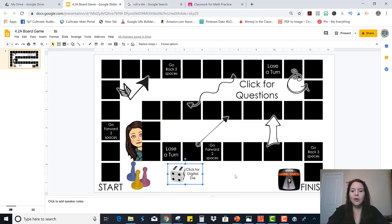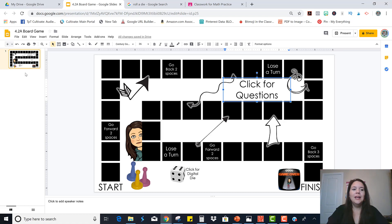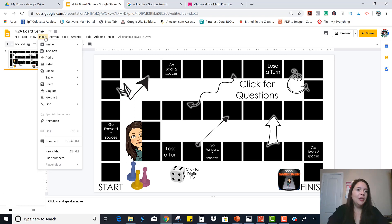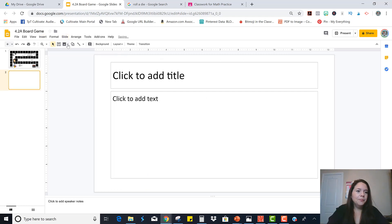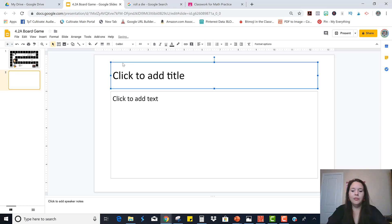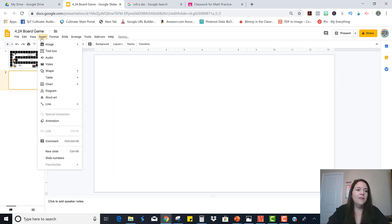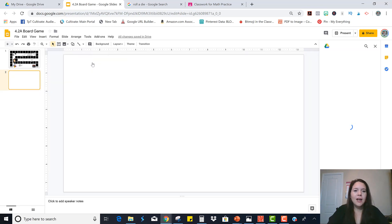And the questions are going to come from your work. So there are a couple of different options. You can link to a PDF of questions or you can insert a new slide and put your questions right on there. So I'm going to show you a new slide. And I'm just going to delete this stuff and I'm going to insert an image. So I'm going to get it from my drive.